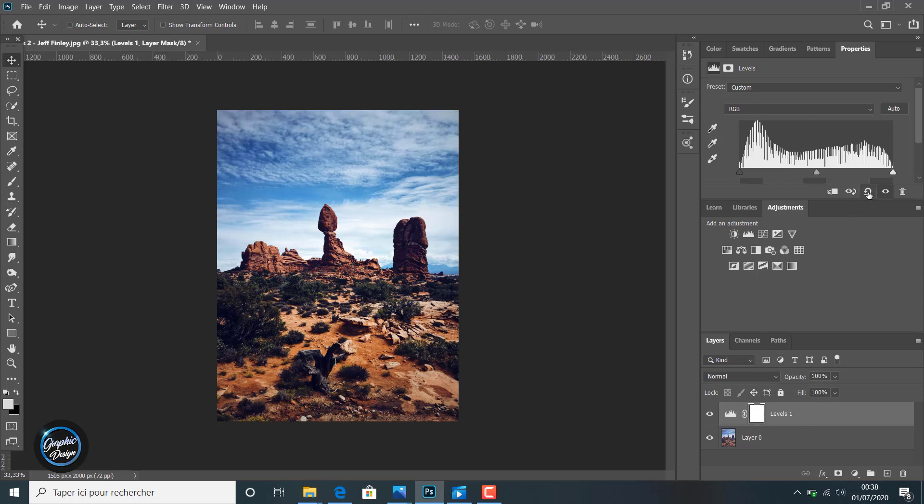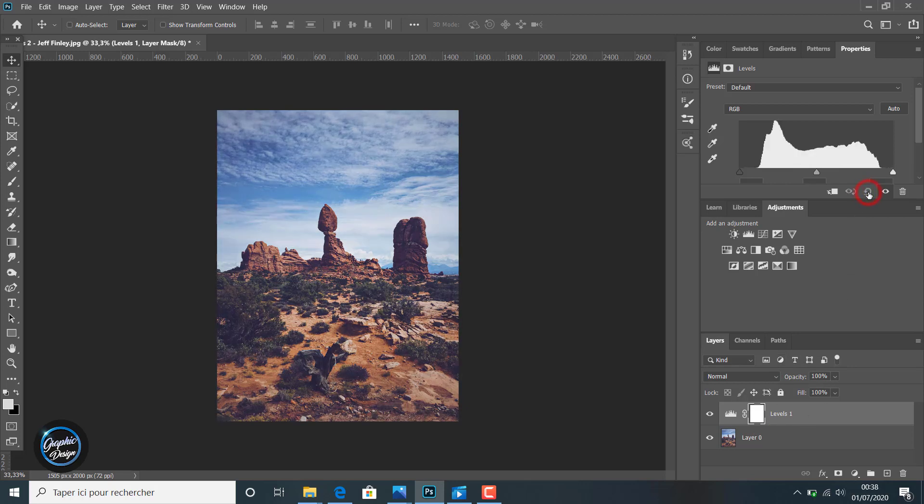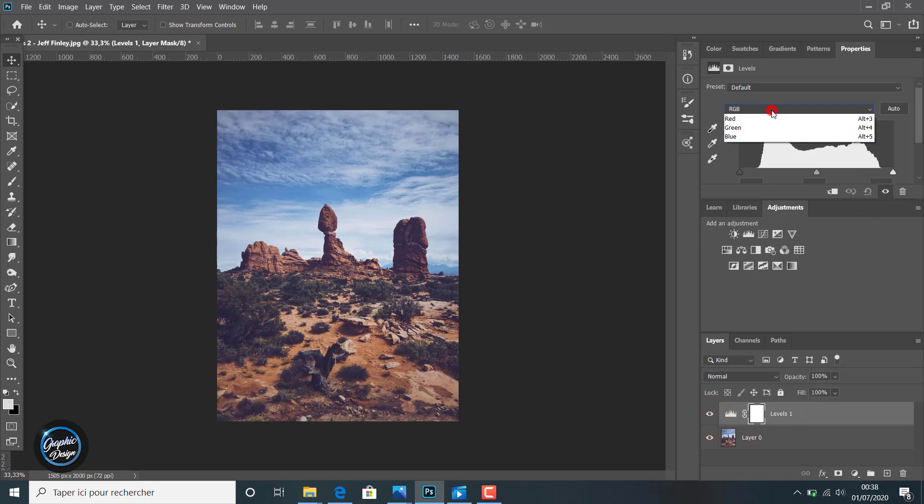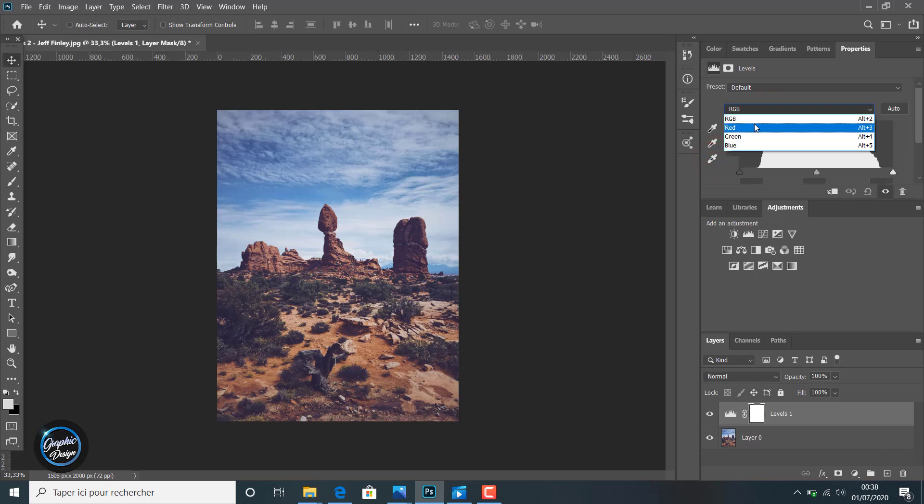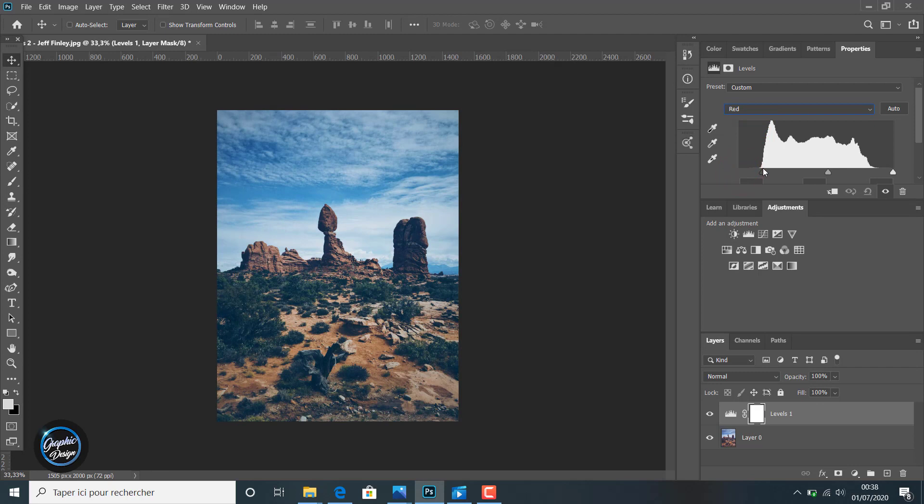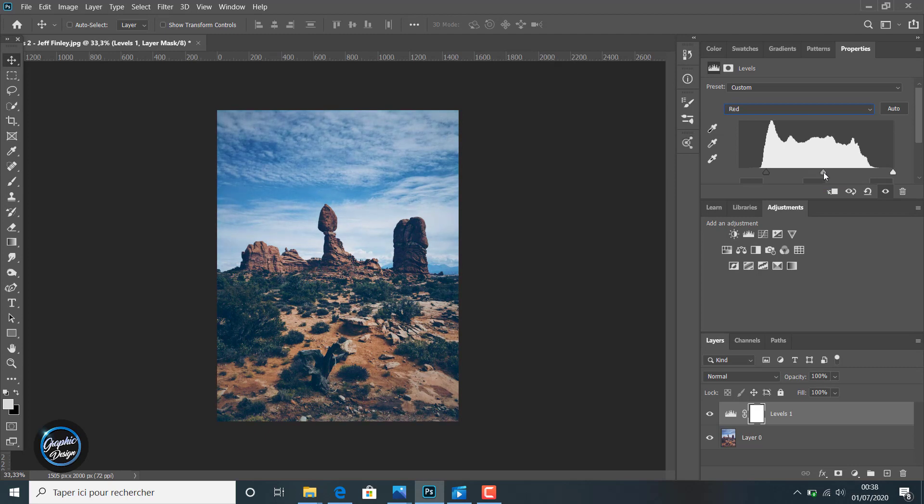Using this button here, we delete all the level adjustments. You can also choose the channel. We choose here the red channel first, and you can adjust the levels of the red channel in the image.